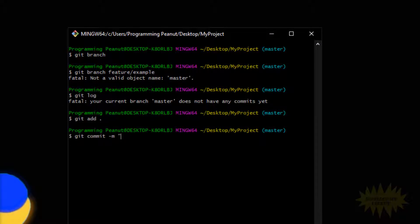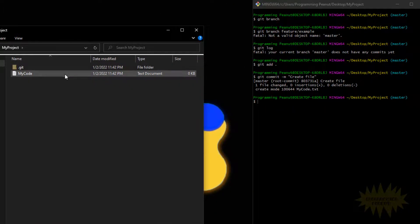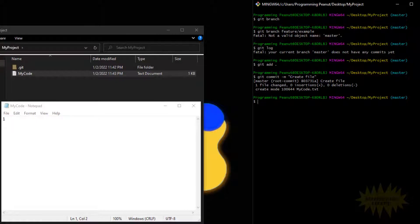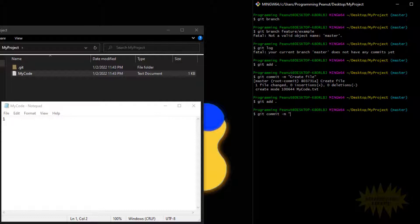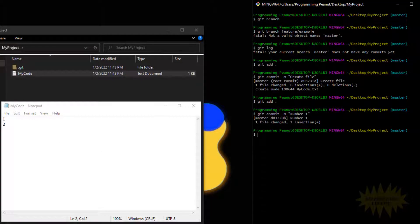For the commit message I'm just going to type in 'create file'. Then for the next three commits I'm going to add a number — and for that commit I'll call it 'number one'. I'll just repeat the process: line two is two, so I'll add that.